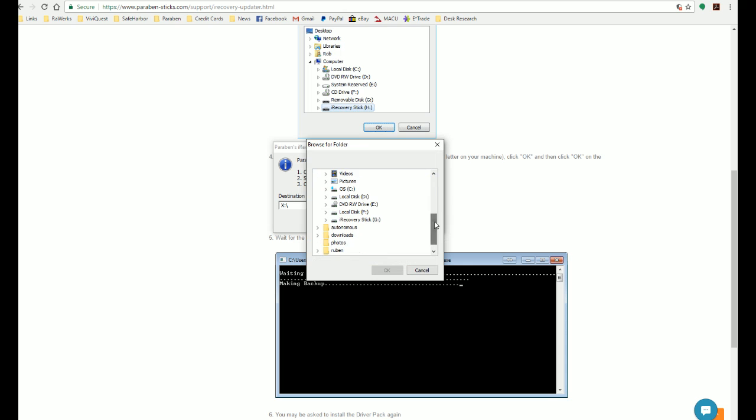So scroll down until you find iRecoveryStick. Now it doesn't matter what letter is after this, your computer will assign its own letter, but we're looking for the iRecoveryStick. If you don't have the iRecoveryStick plugged in, then you're not going to be able to see that.